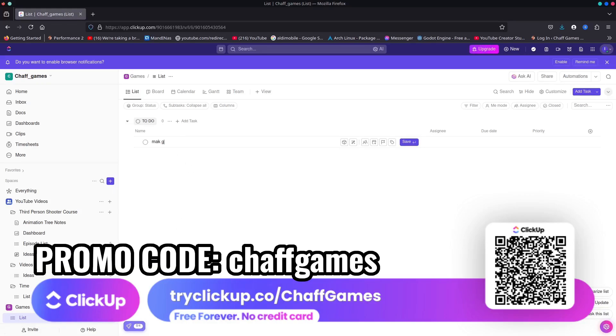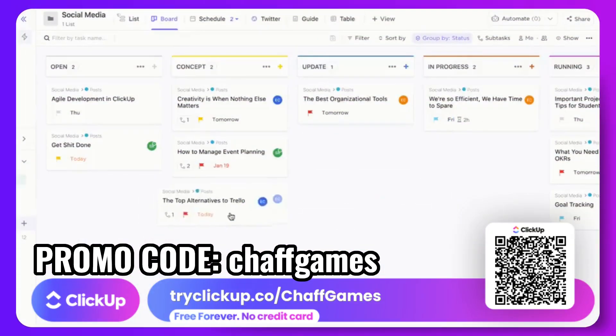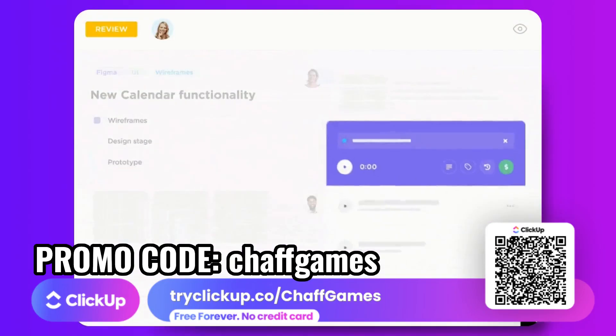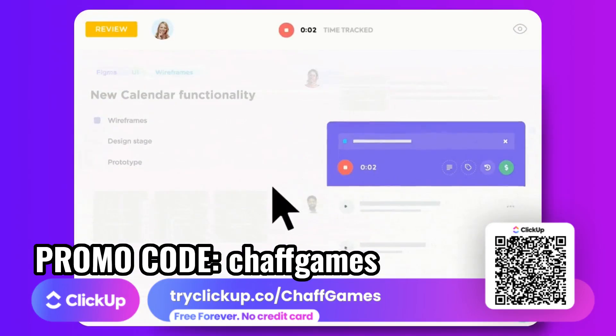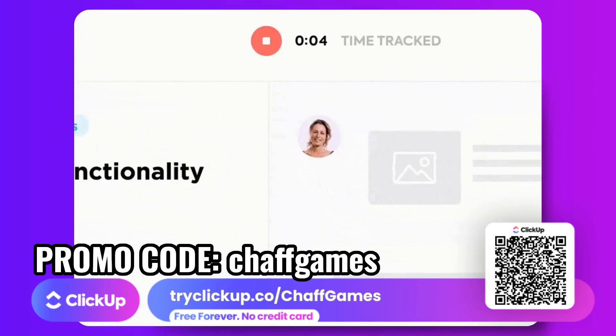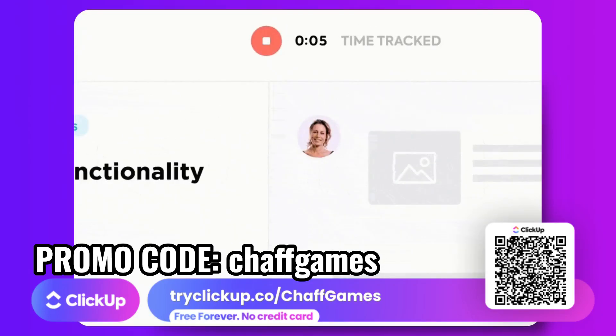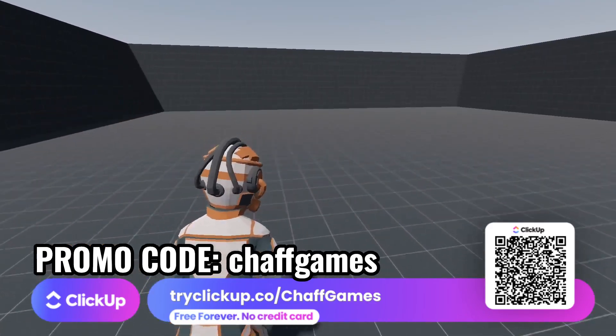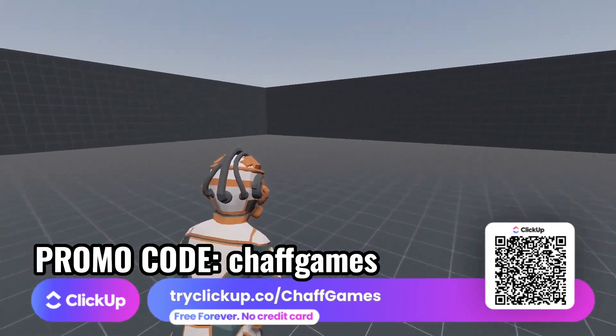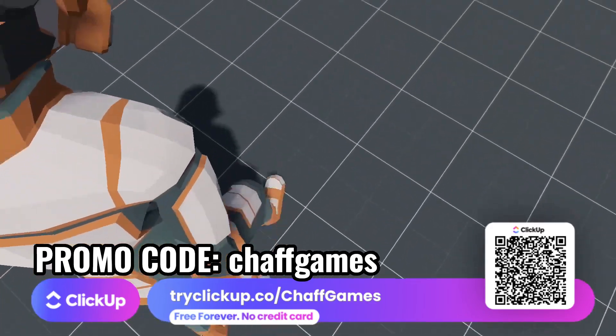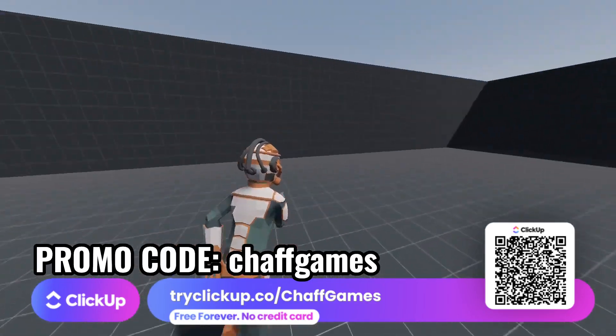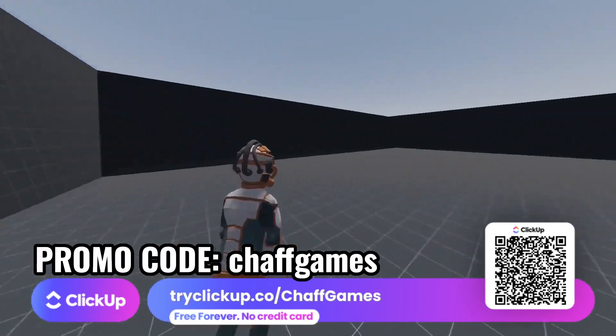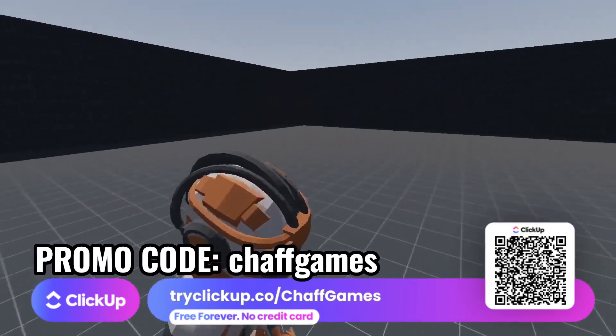As an indie developer we have so many hats to wear, which is why ClickUp is so useful. If you're making a game whether you're working alone or in a team, ClickUp can help you plan and prioritize. Go to tryclickup.co/shaftgames and use my code shaftgames to get started for free, and if you love ClickUp my code will also give you 20% off if you decide to upgrade. Thank you again to ClickUp for sponsoring this video.